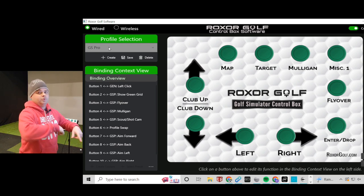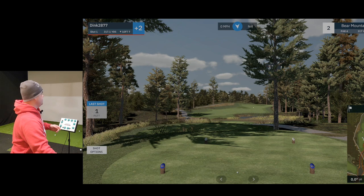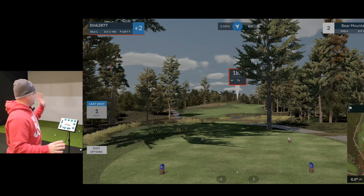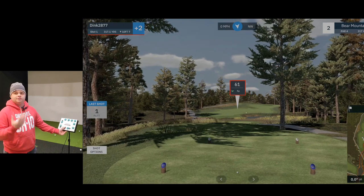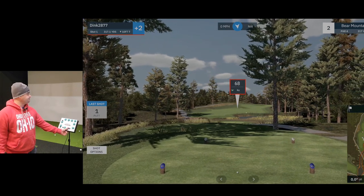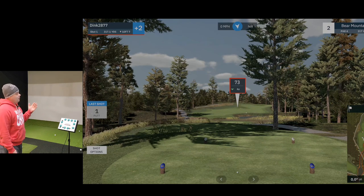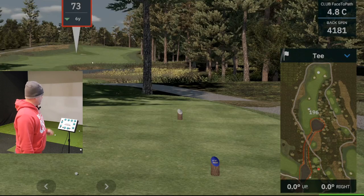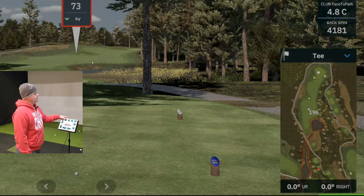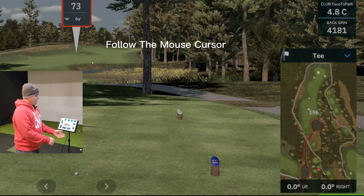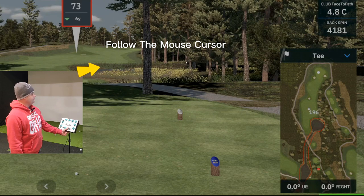We're in GS Pro. I'm going to click in the middle of the screen for GS Pro, and I'm going to hit Aim Left on the box — and you'll see it moves left, just like it's supposed to. Now let's say I want to see how far it is to the water on the right side of the screen. I hit the Map button, which is the button I set to switch the profile, and now I can control the mouse and move it over.